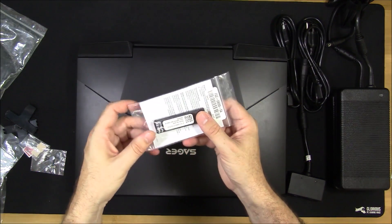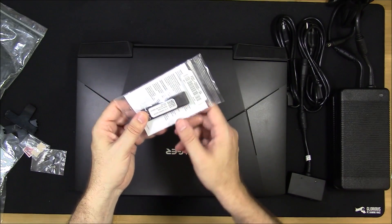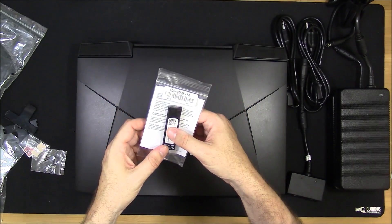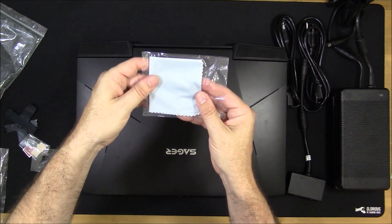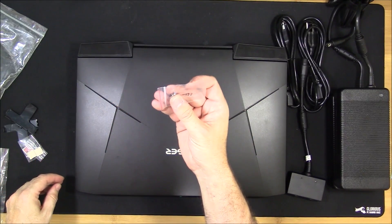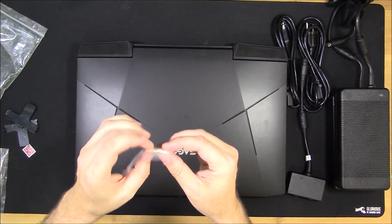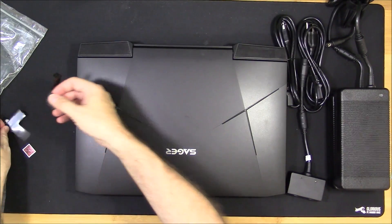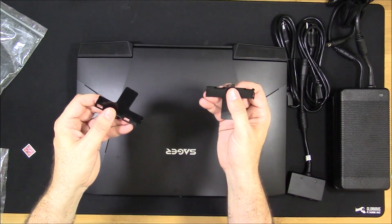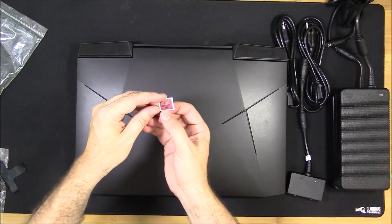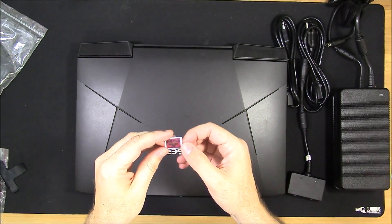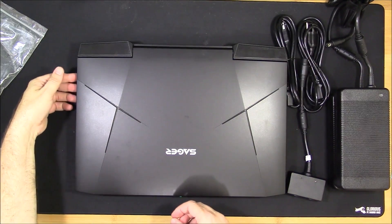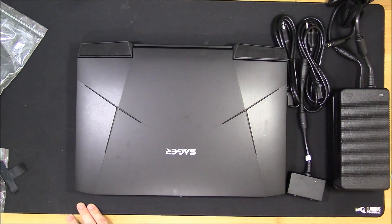This has a Windows 10 USB recovery drive. This is an add-on so if you order this you've got to add that on separately. A nice little feature to have. Microfiber cloth, some screws for your drives, looks like a couple of thermal pads possibly for the M.2 drives if you need them, and a couple of brackets for your hard drives. And a killer DoubleShot Pro sticker - the DoubleShot Pro is because it's got dual gigabit ethernet ports on the side.